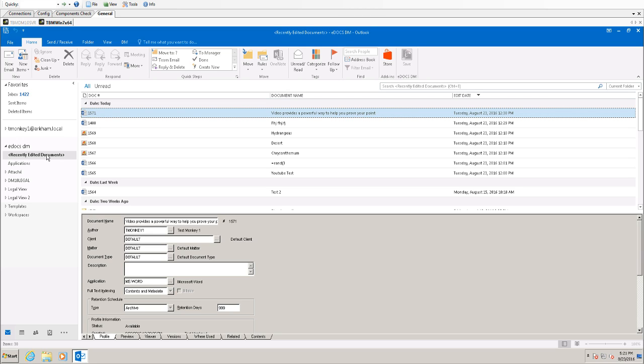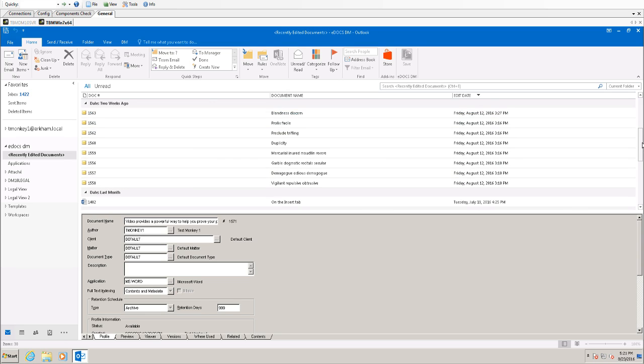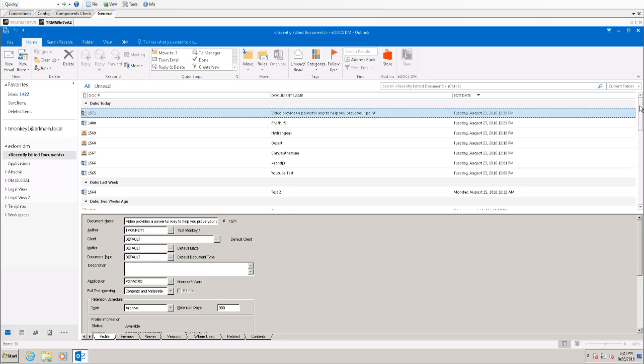That number of days is defined by your administrator. As you can see I'm logged in under my test account. I call test monkey and these are all the documents that have been saved or edited by this user in the last 60 days.